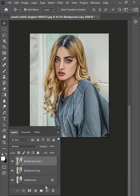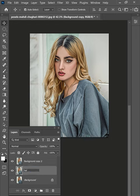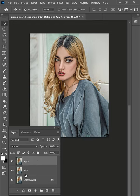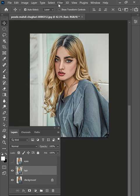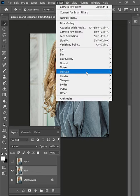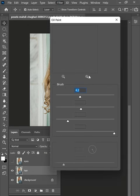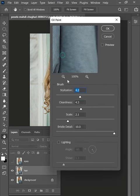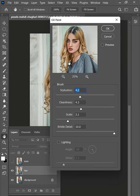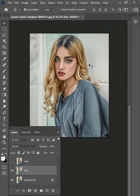Now duplicate the background layer and change the name of the layer to hair and eyes. Then from the filter menu, open the oil paint. Keep brush stylization and cleanliness at the maximum for hair. Hit OK to apply.